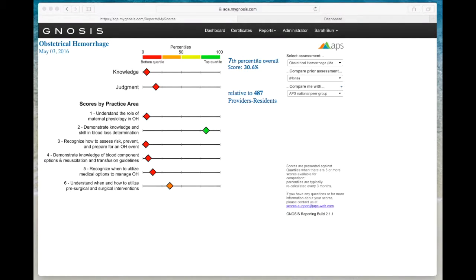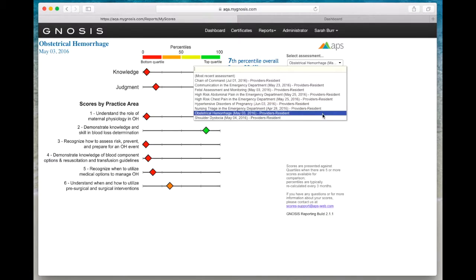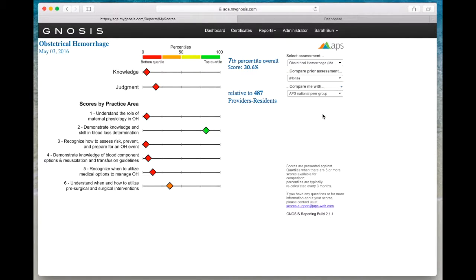Once your My Scores Report page loads, select the assessment you would like to review. This will show your knowledge and judgment rankings against the APS National Percentile.